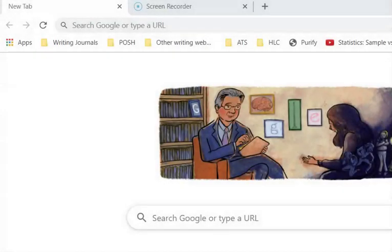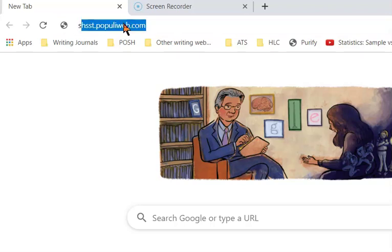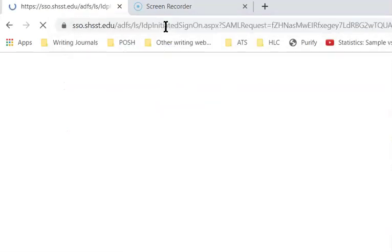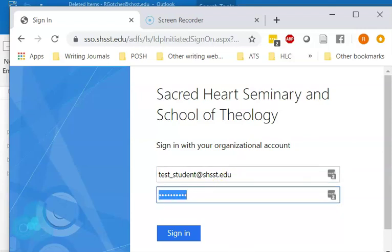I'm going to show you how to log on to the most recent distance learning course in the Advenia Regnum Tuum pathway of our MA. First of all, you go to shsst.populiweb.com. You'll get a log on screen, and the name of the student is test-student at shsst.edu. The password is the one that I sent you in the email.